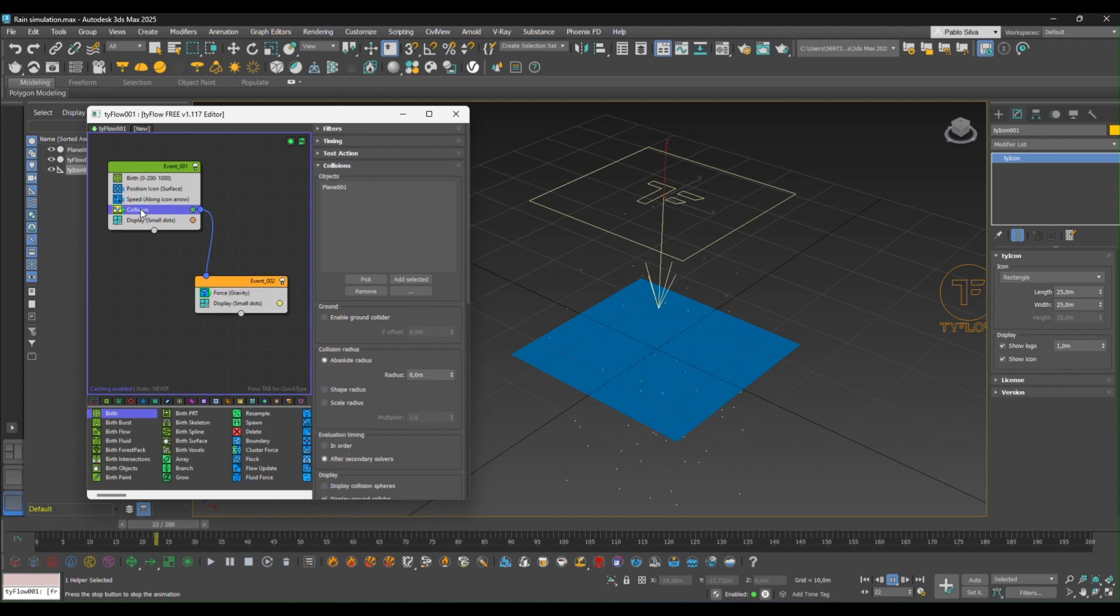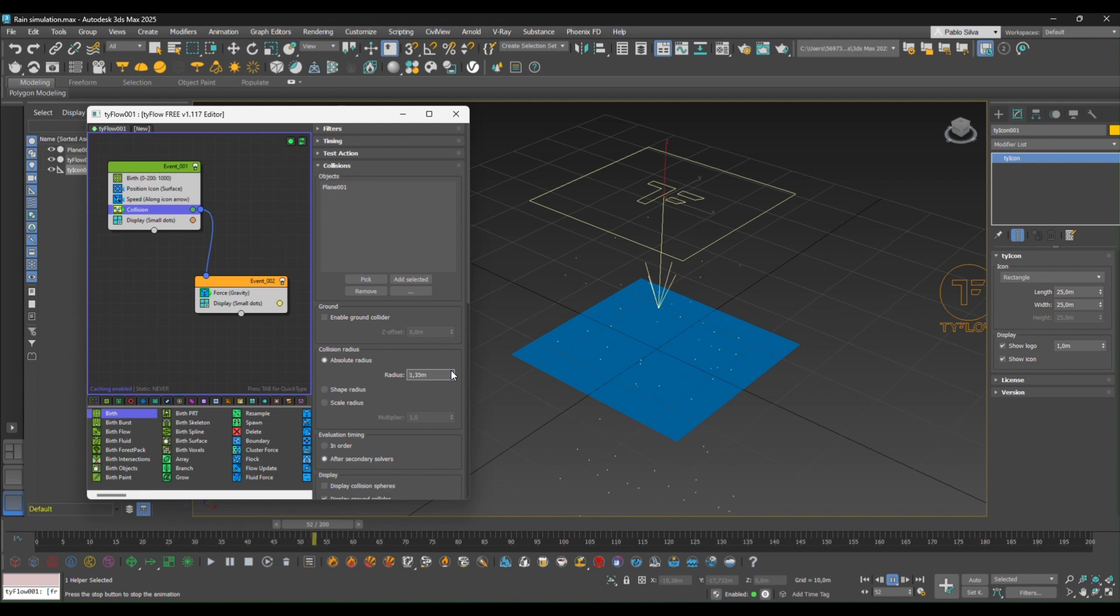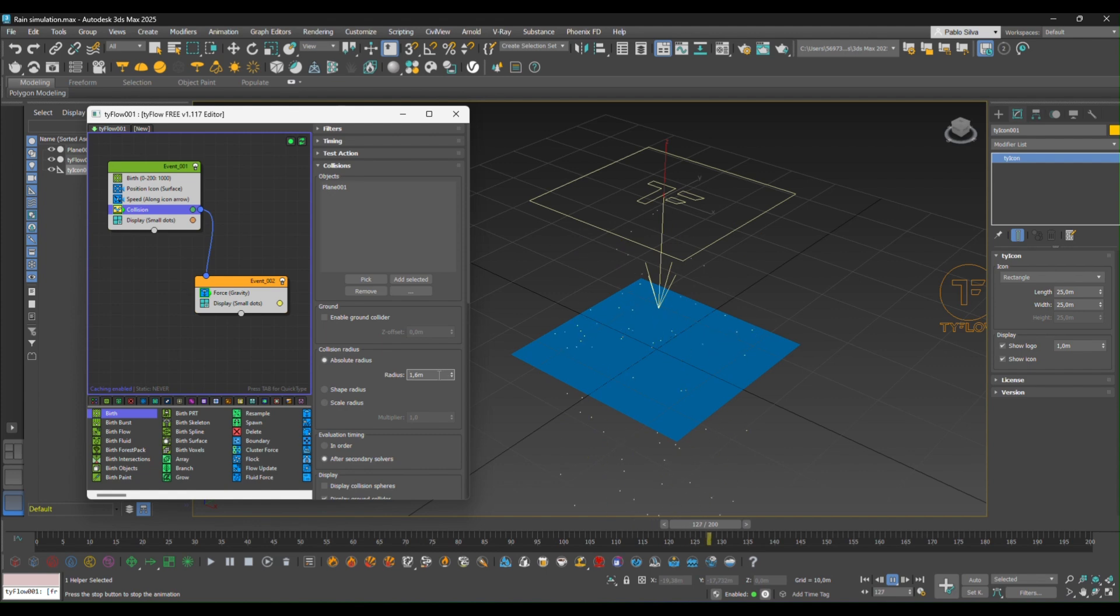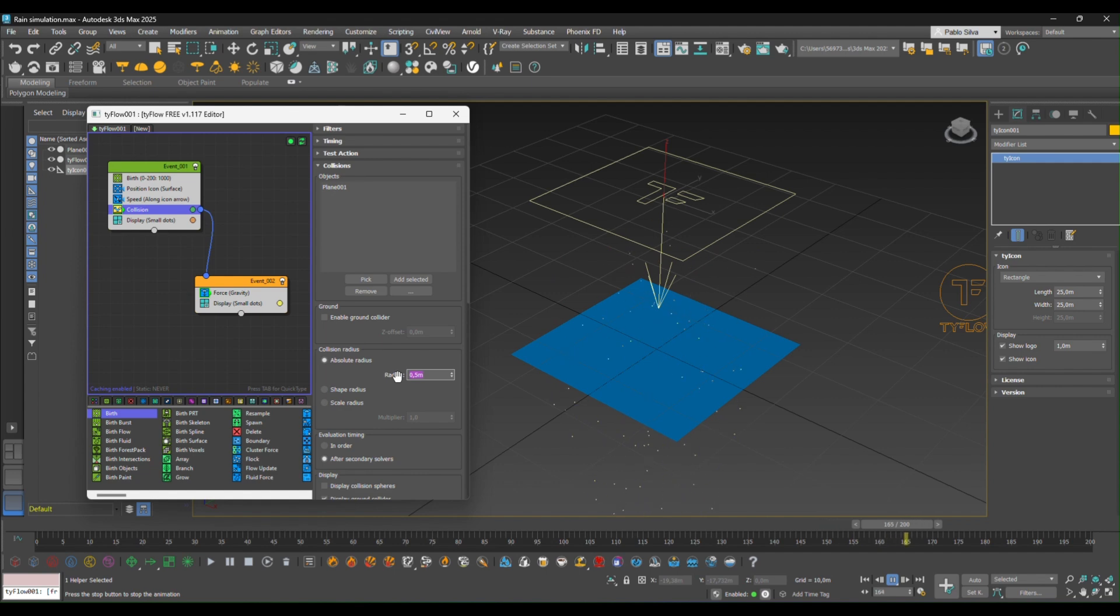If you go back to collision, you can edit the radius of the collision. So if you see now, there are kind of tiles bouncing up and down in the ground. So if you set this to a 0.5, that will be looking much more like rain.